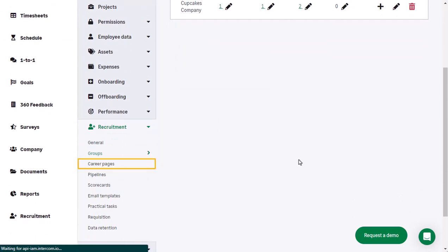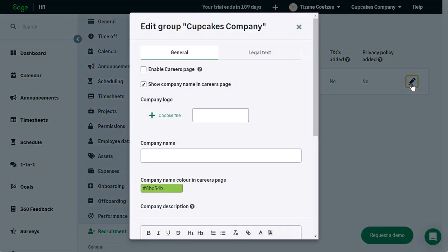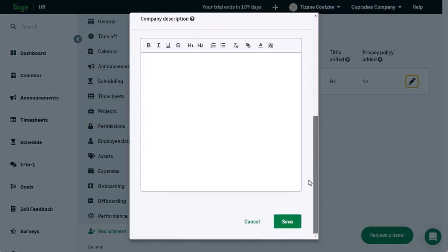Under Careers Page you can enable a careers page including information about your company and include any legal text you may need to display. Each group and subgroup will have its own career page where you can set different legal text and other information. If you make any changes here, click Save when finished.